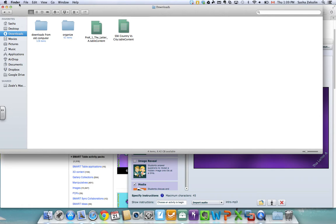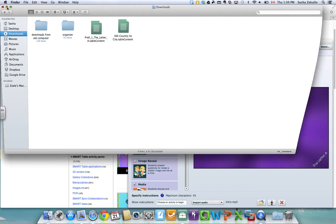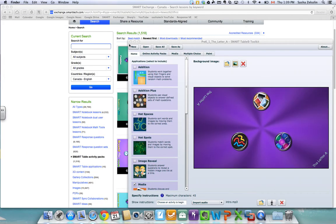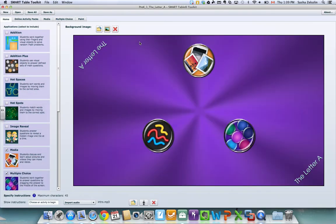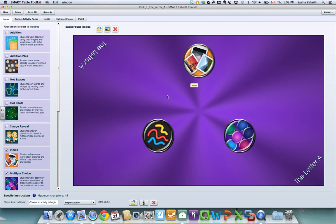If you want to take a look at the lesson first you can download the Smart Table toolkit from the Smart Exchange and I double clicked on my letter A lesson and it opened it up in the Smart Table toolkit and this is what it looks like. So I can see here that this particular lesson has three different applications. It has the media, the paint, and the multiple choice applications.